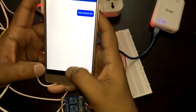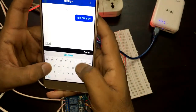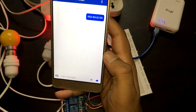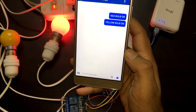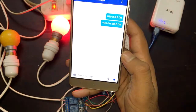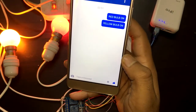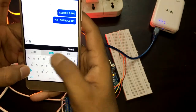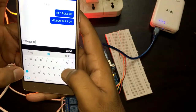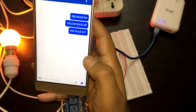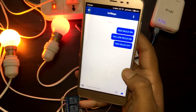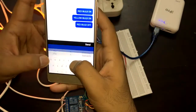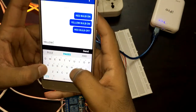The red bulb turned on. Now I'm going to turn on the yellow bulb by sending 'yellow bulb on'. Then I'll turn them off one by one — sending 'red bulb off', then 'yellow bulb off'.